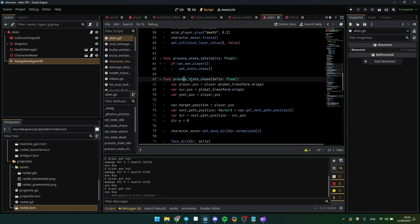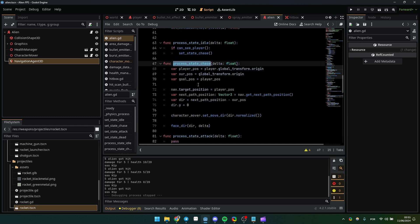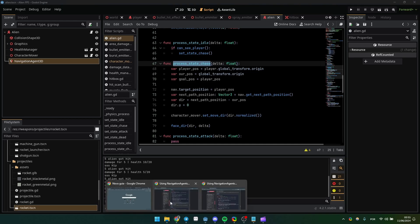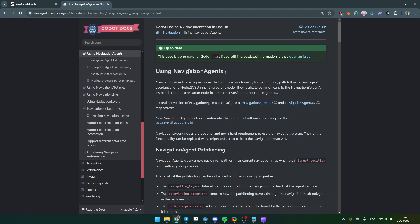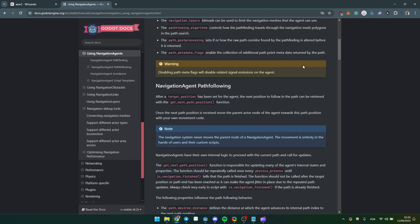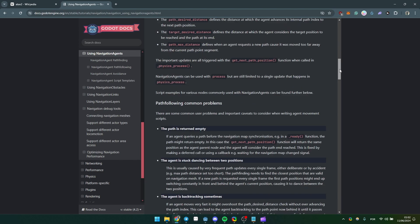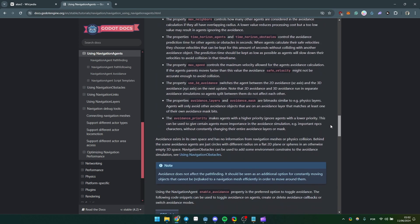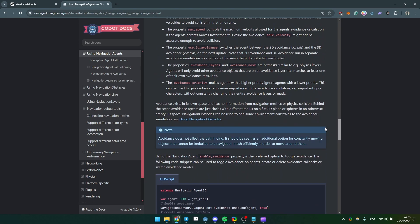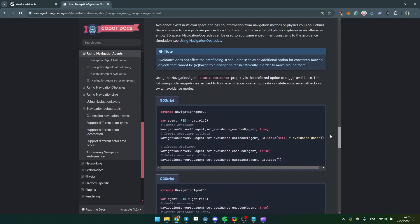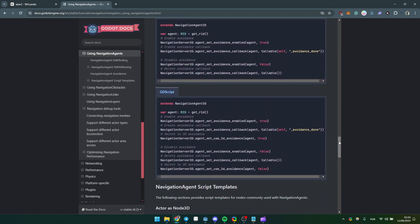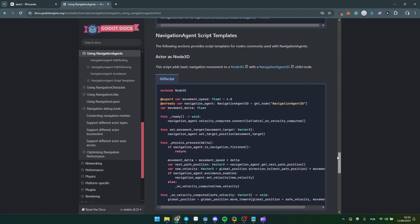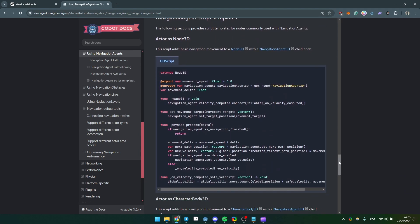This is actually just a state for physics process. If you want to check more information about that, just go to this article in Godot's documentation: Using Navigation Agents. Here you have a lot of information about how navigation actually works. This will be very helpful, especially if you want to create more complex routines or very complex AI.